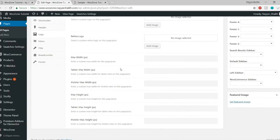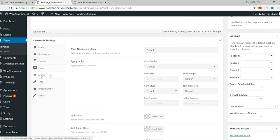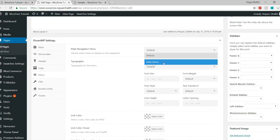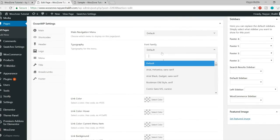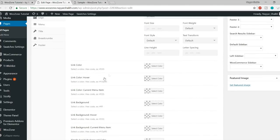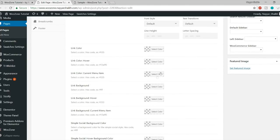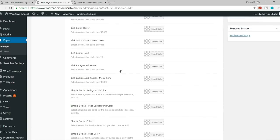You can set a max width for the logo — for example, if you don't want the logo width to exceed 200 pixels, set 200 here. You can also set max height and max width for tablet and mobile, as well as max height for tablet and mobile.